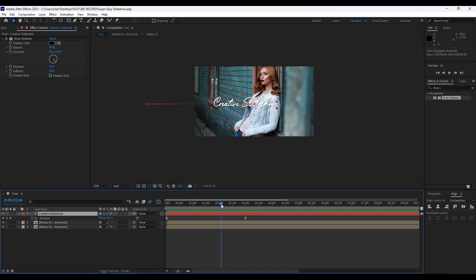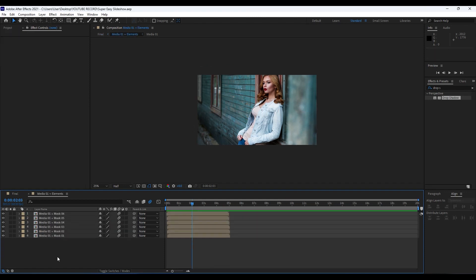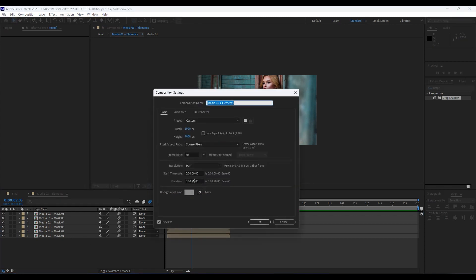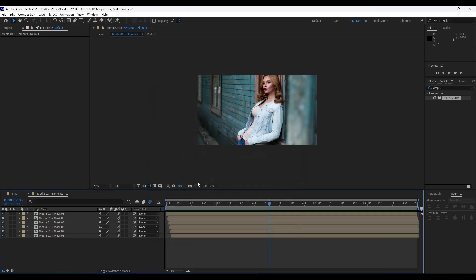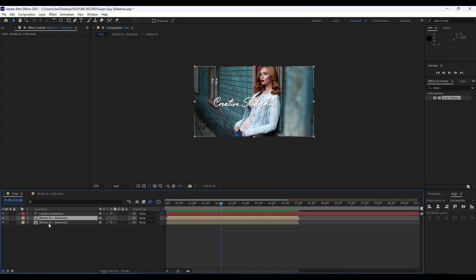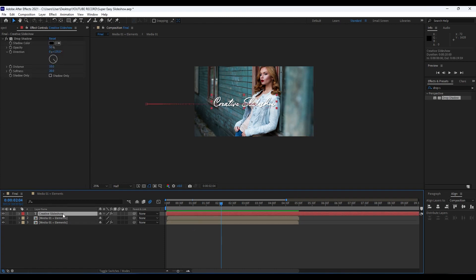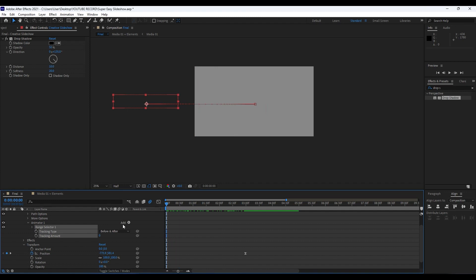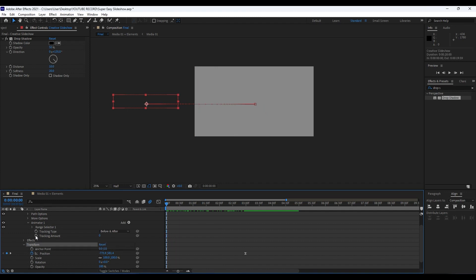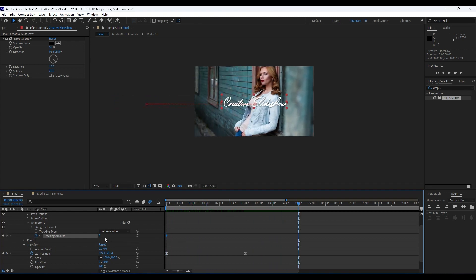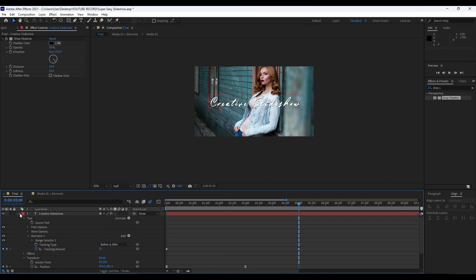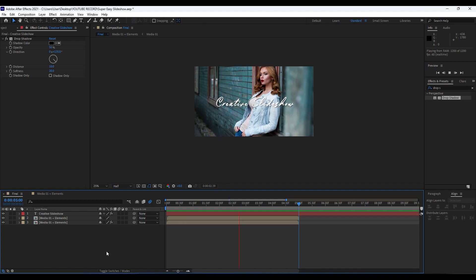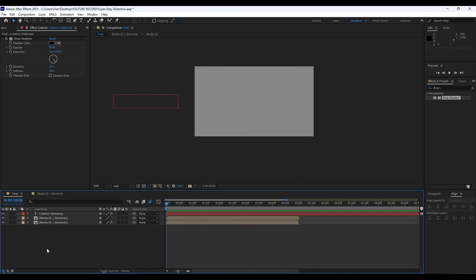Now it's time to add a little tracking animation to the 'Creative Slideshow' text. But first, enter Media01 + Elements, hit Ctrl+K, and set the duration to five seconds. Back in our Final comp, Media01 + Elements will also be five seconds long. For the text layer, click the triangle, go to Animate, and find Tracking. At the first frame, hit the stopwatch for Tracking Amount, then go to around five seconds and type a value of around 25. Now we have a cool tracking animation.